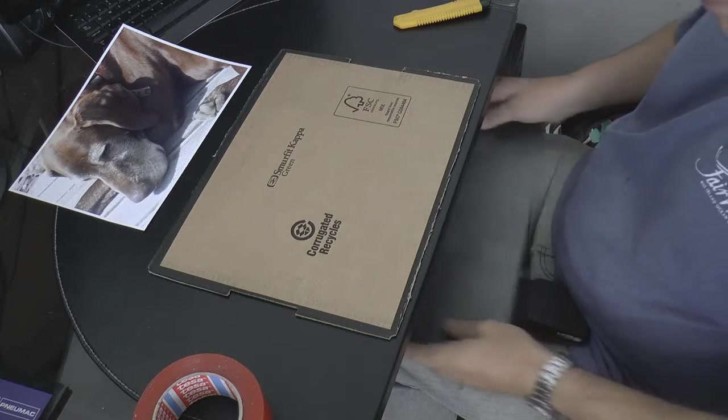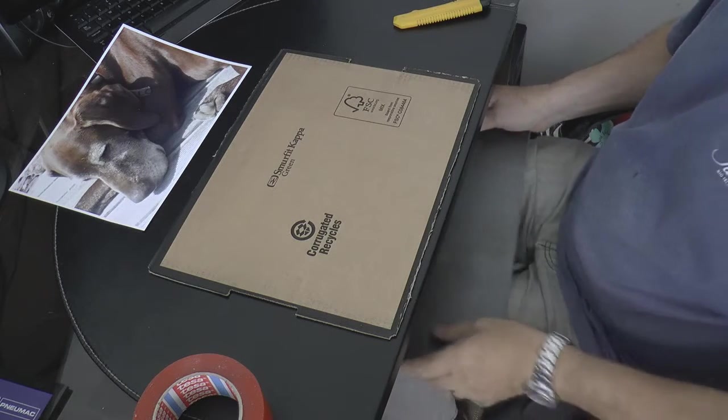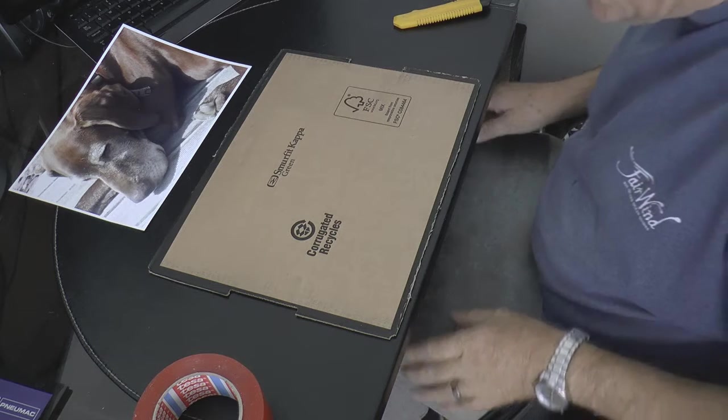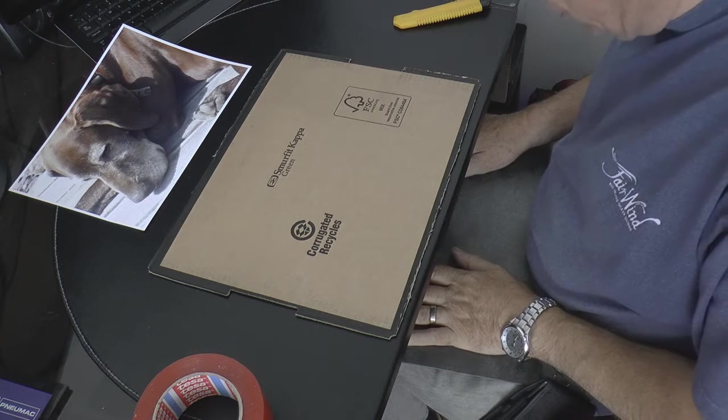Well, here we are today at the RDWorks Learning Lab and we're going to try and do something a little bit ambitious.